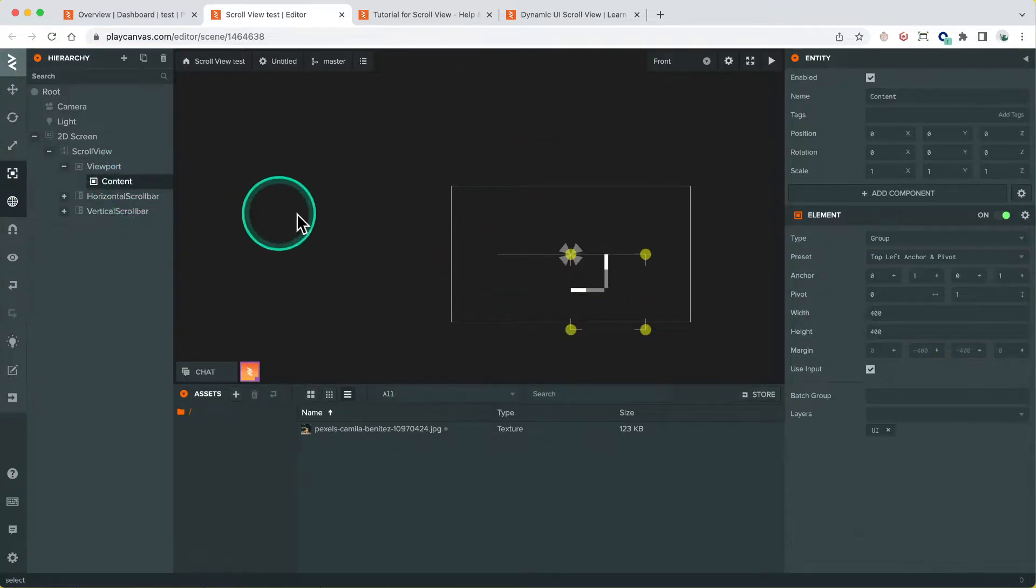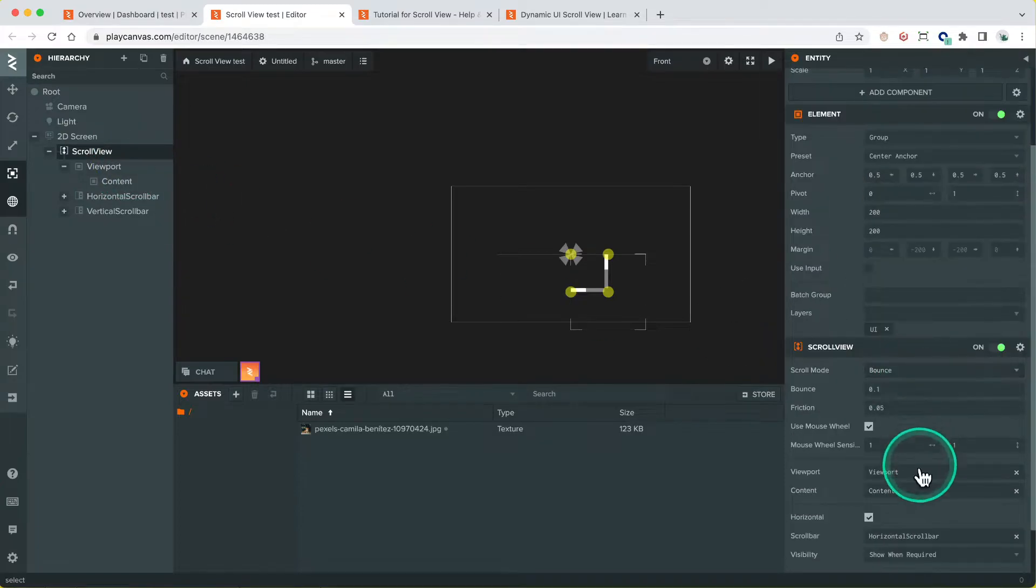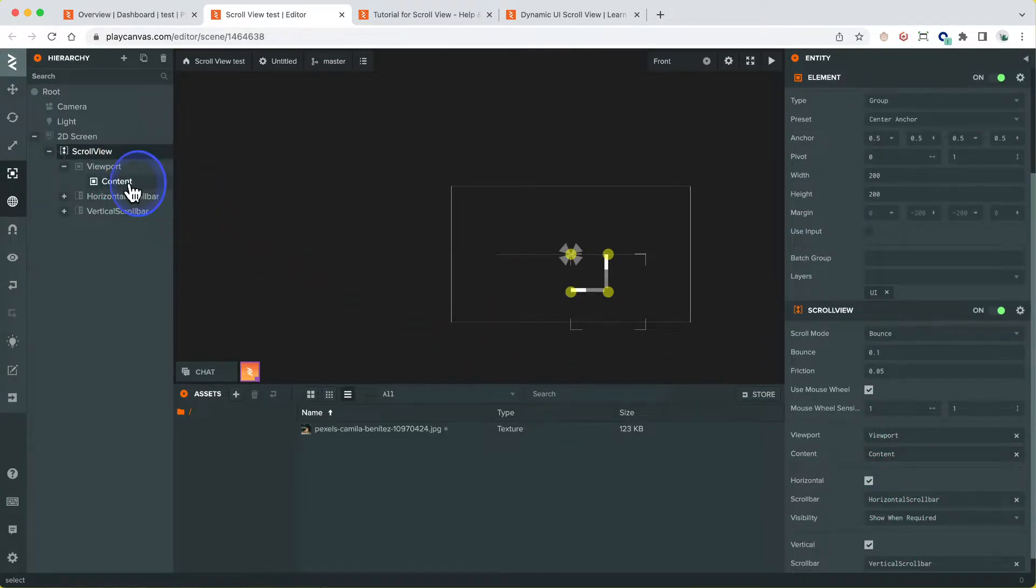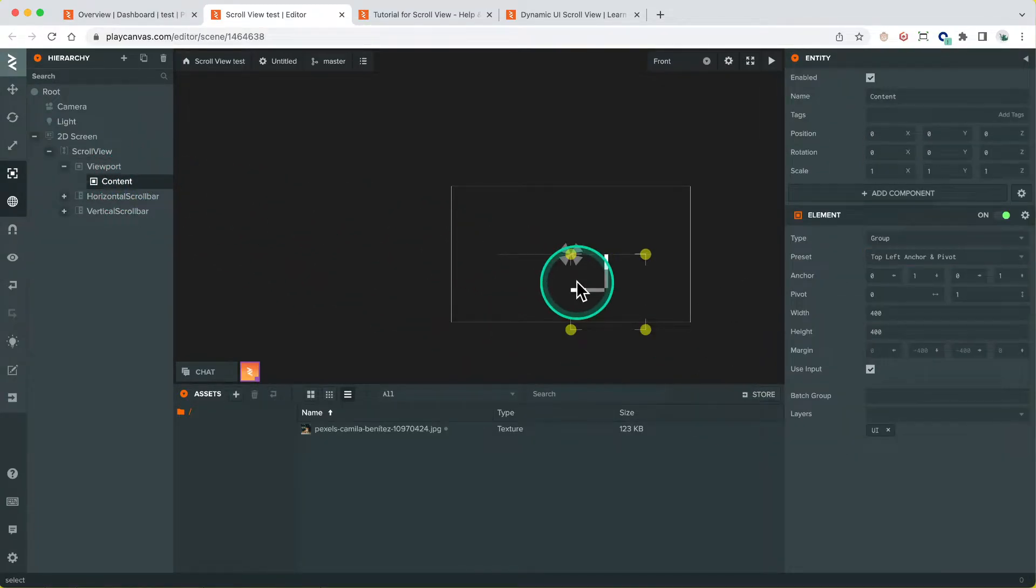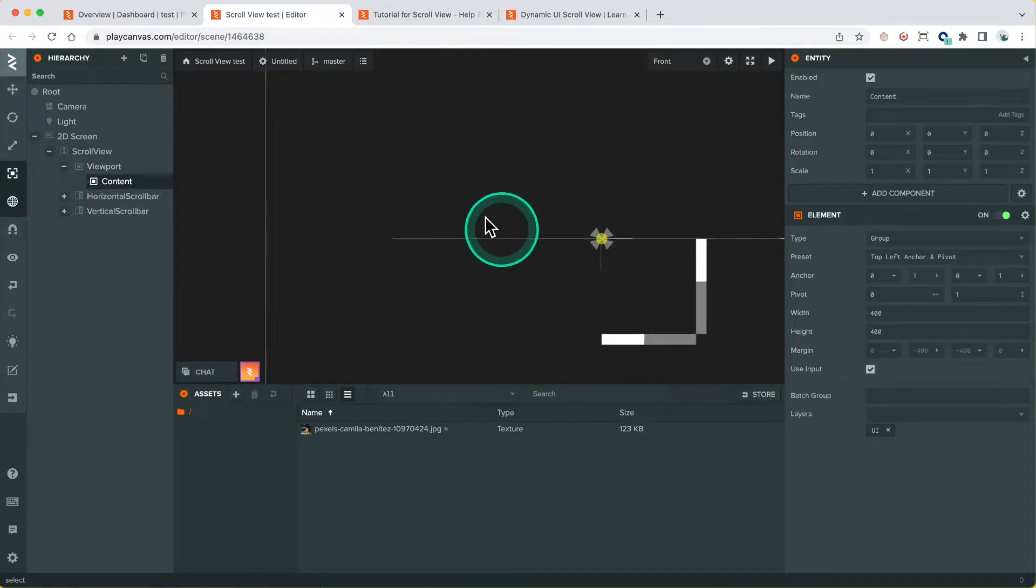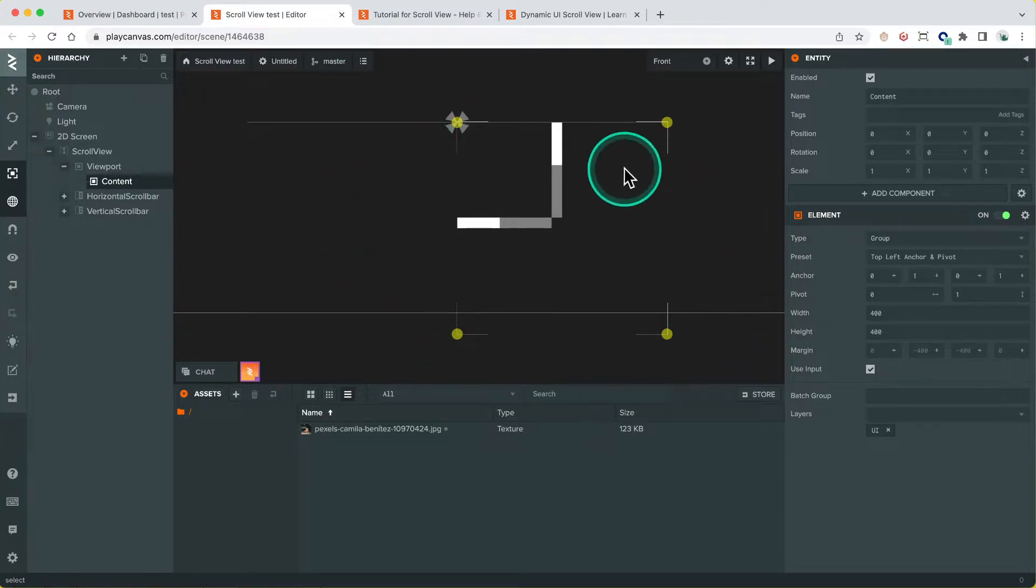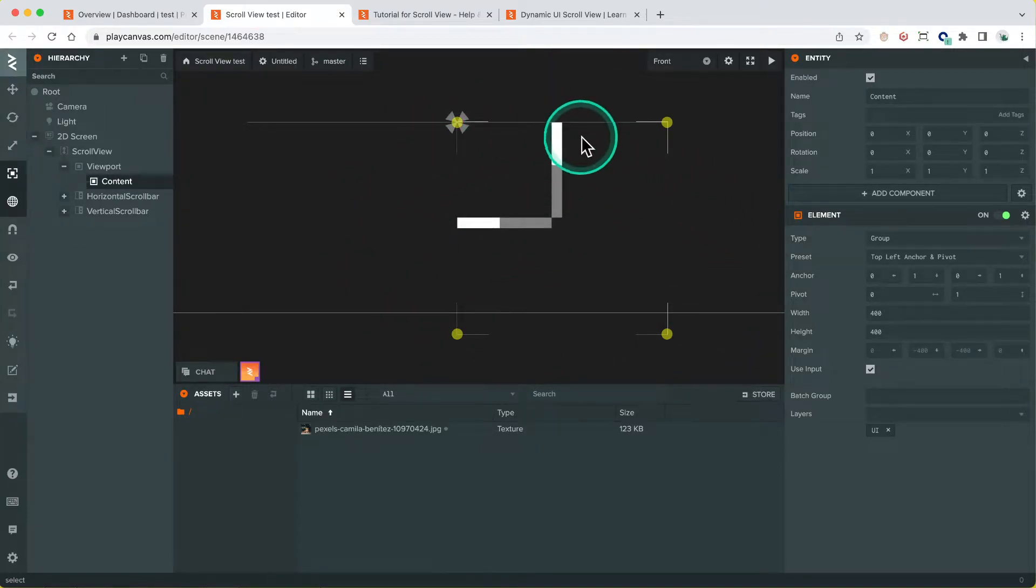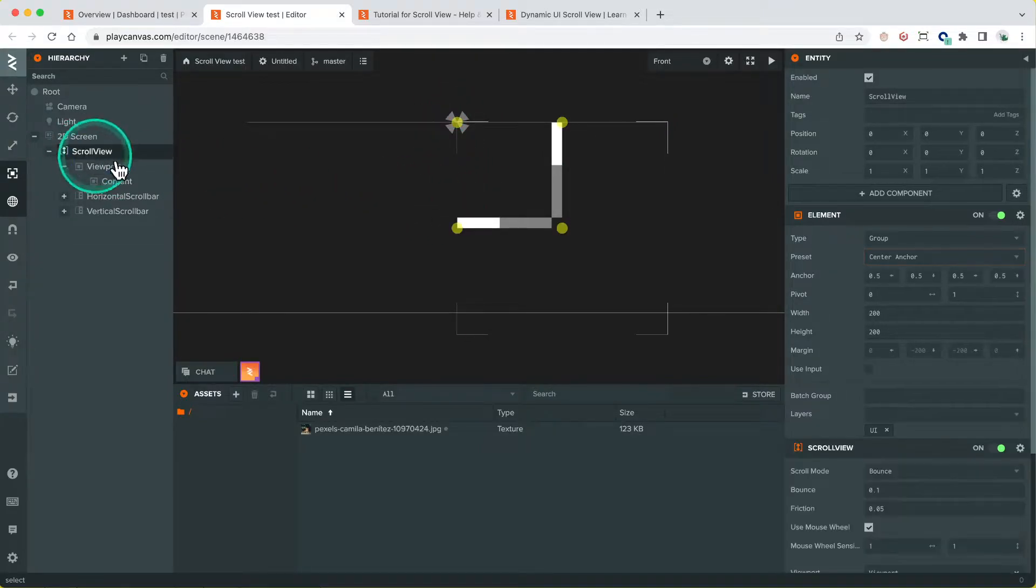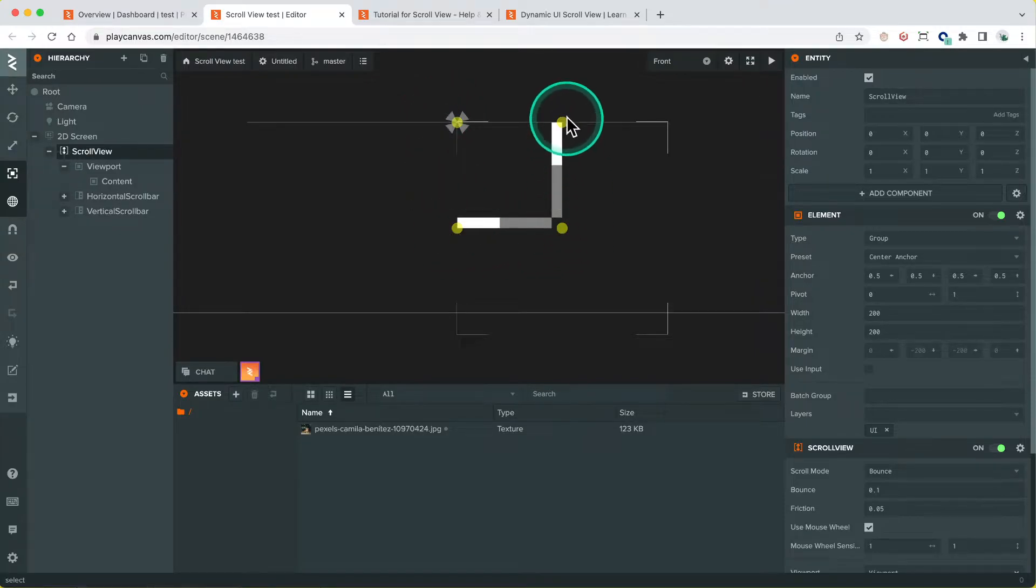So the content is referenced by the scroll view component here, as you can see here. And what the content does, it controls effectively the size of the scroll area in the scroll view. So you can see in our basics here, we've got the scroll view itself set at 200 by 200, which is this width shown here, sorry, width and height shown here.